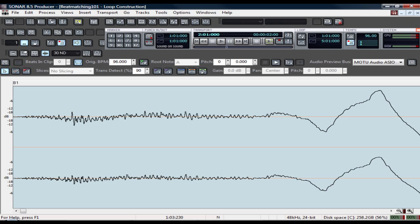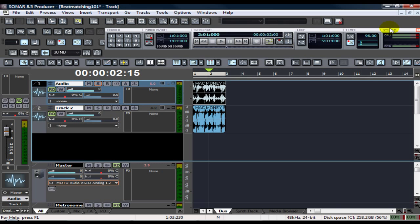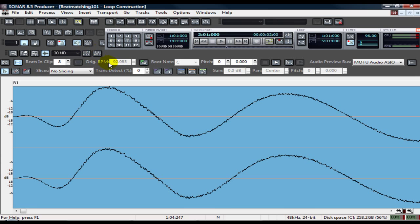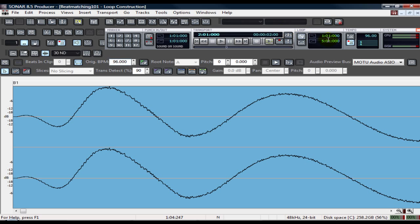Let's check out the other one. The other one's at 92. We're going to do the same thing. 96 automatically goes with the project tempo. That's the great thing, the beauty thing. And it's the quickest and easiest way you can beat match.